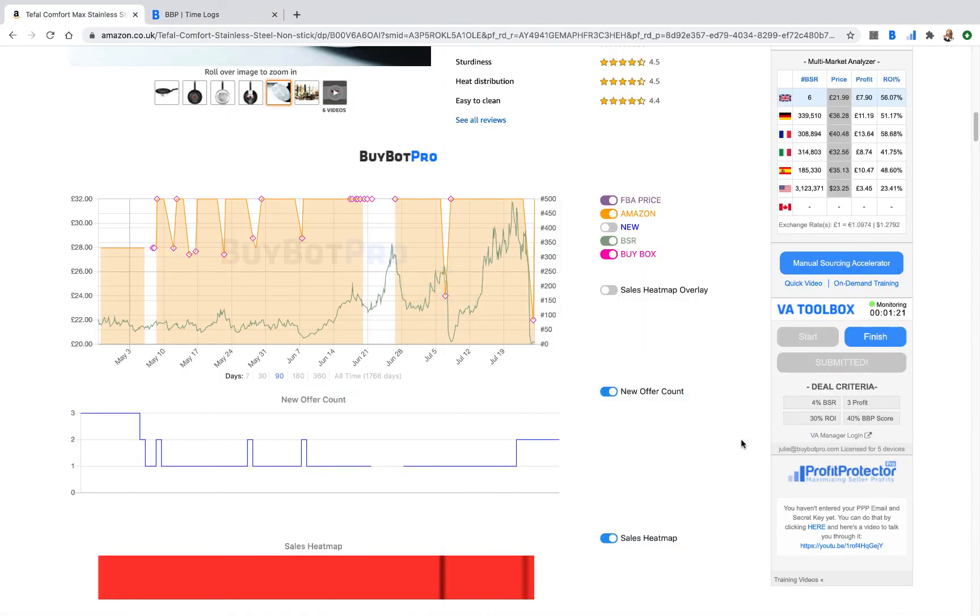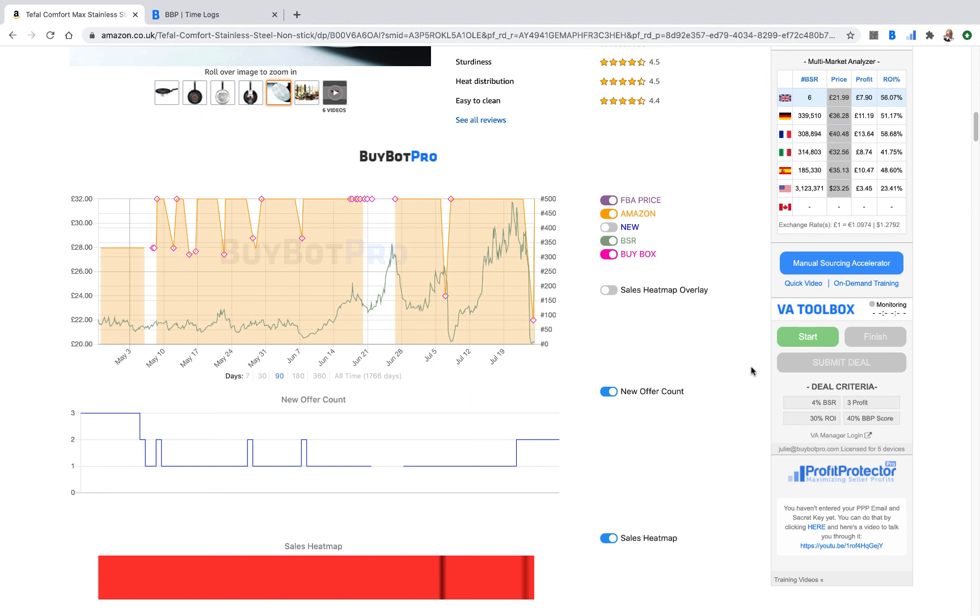When the VA finishes work for the day, they can just click finish. And you can see the little green light stops and BuyBot Pro is no longer monitoring what that virtual assistant is doing. So it's very safe for your virtual assistants and it's very safe for you. And it gives you an amazing opportunity to manage your virtual assistants all built into the subscription price for BuyBot Pro.